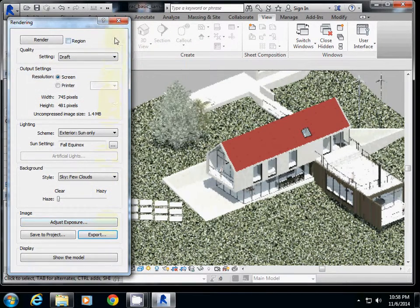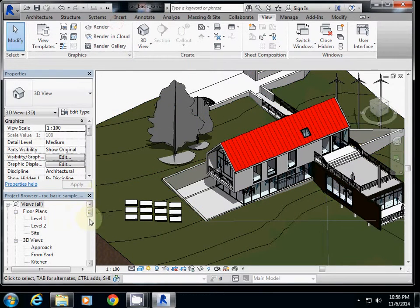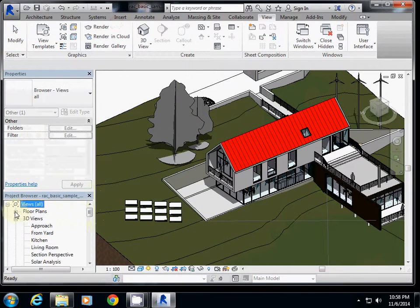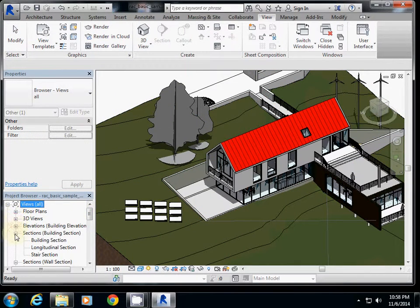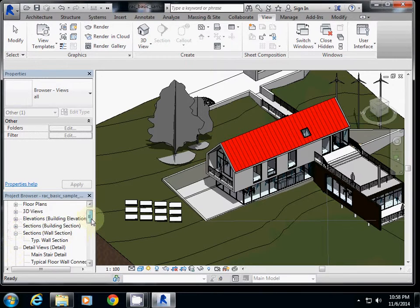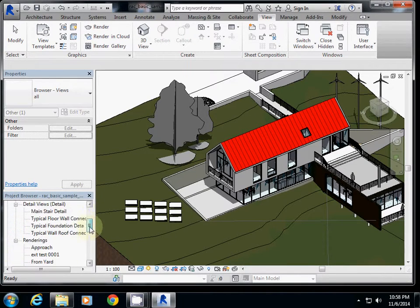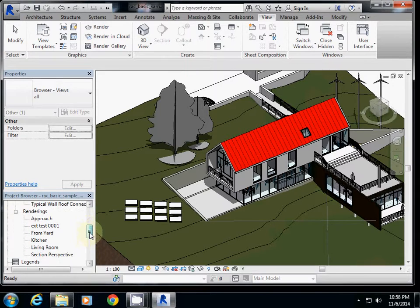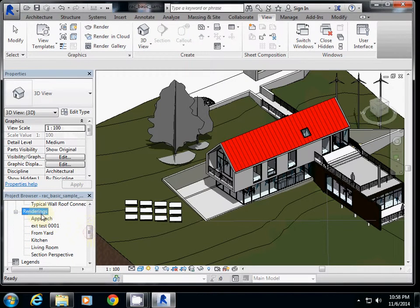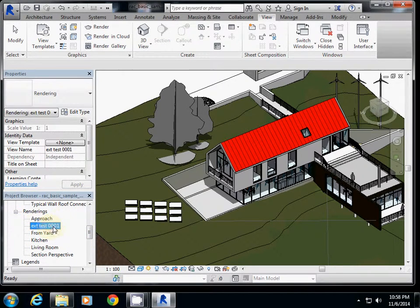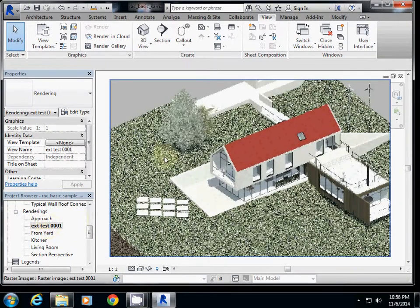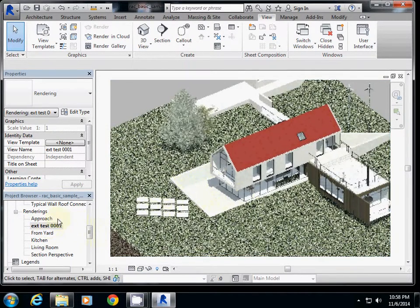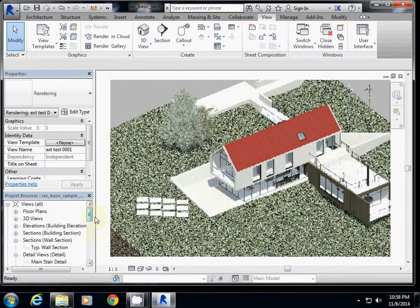If you want to go back to this view in Revit, go down to the rendering folder under project browser. There is a rendering folder, and here exterior test 001 is available. If you double click it, you will see the rendered view. So this is how to use rendering, but this one is fall equinox.